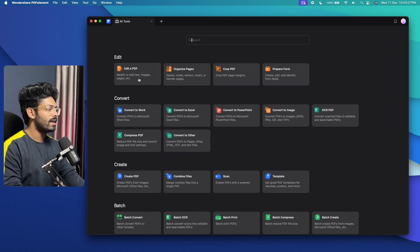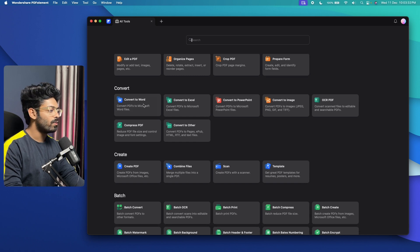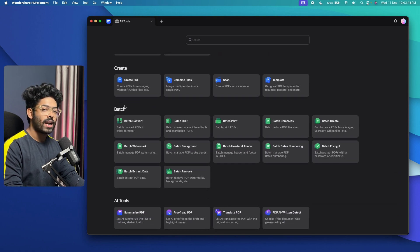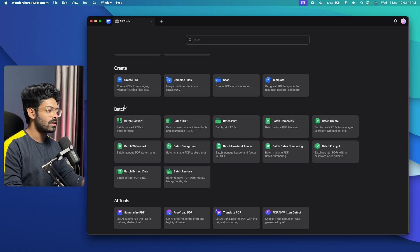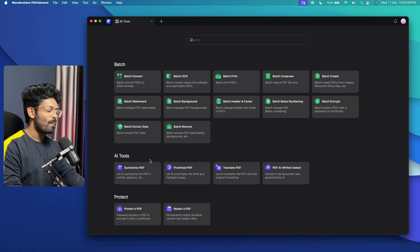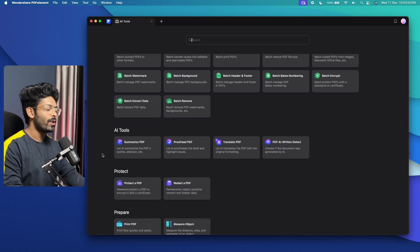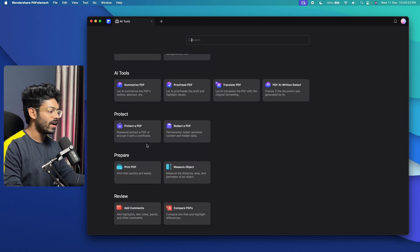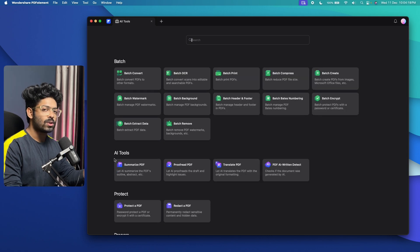At the top, we have the Edit option to edit a PDF, organize pages, crop, and prepare forms. You can also convert PDF into Word, Excel, PowerPoint, image, and other formats. Then you can create a PDF from scratch, use the Batch option to convert, extract text using OCR, compress, add watermarks, or extract data. My personal favorite has to be the AI tools, where you can chat with your PDF, proofread, summarize, translate, detect AI-written content, and a lot more. You can also edit and password-protect your PDF.